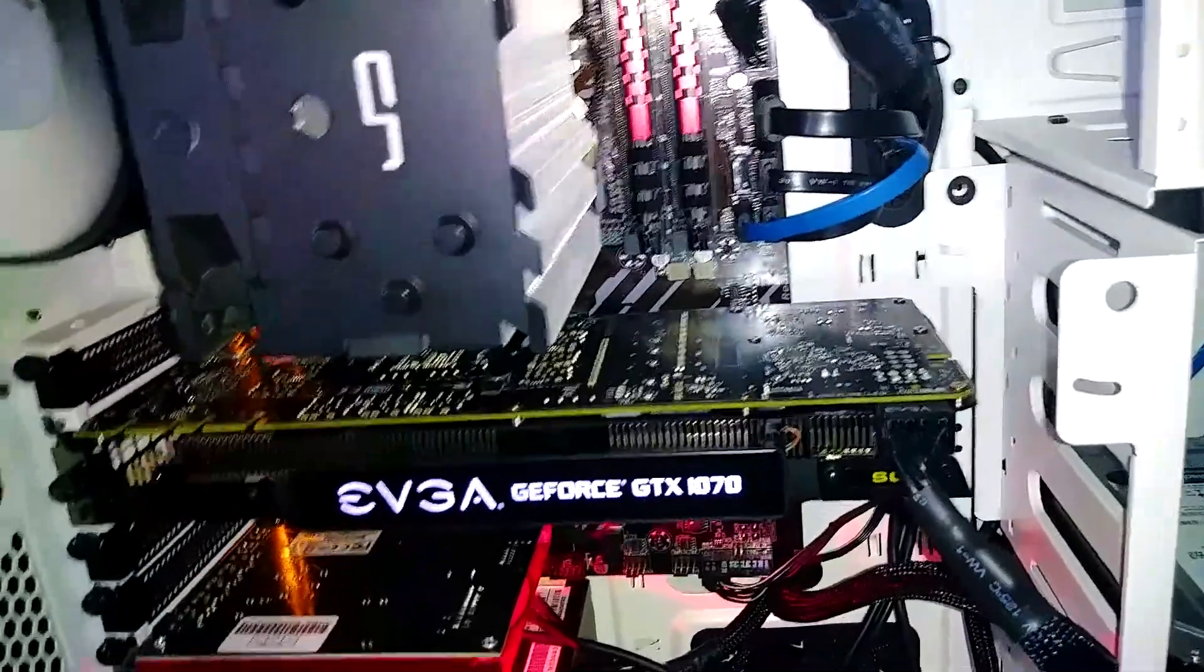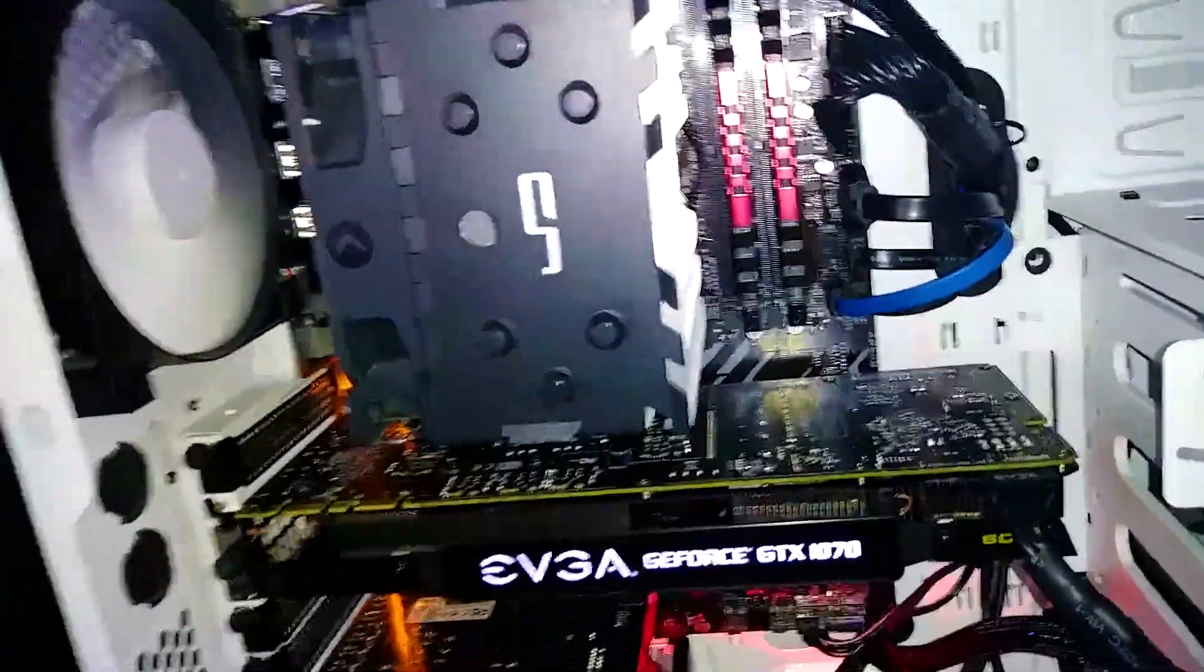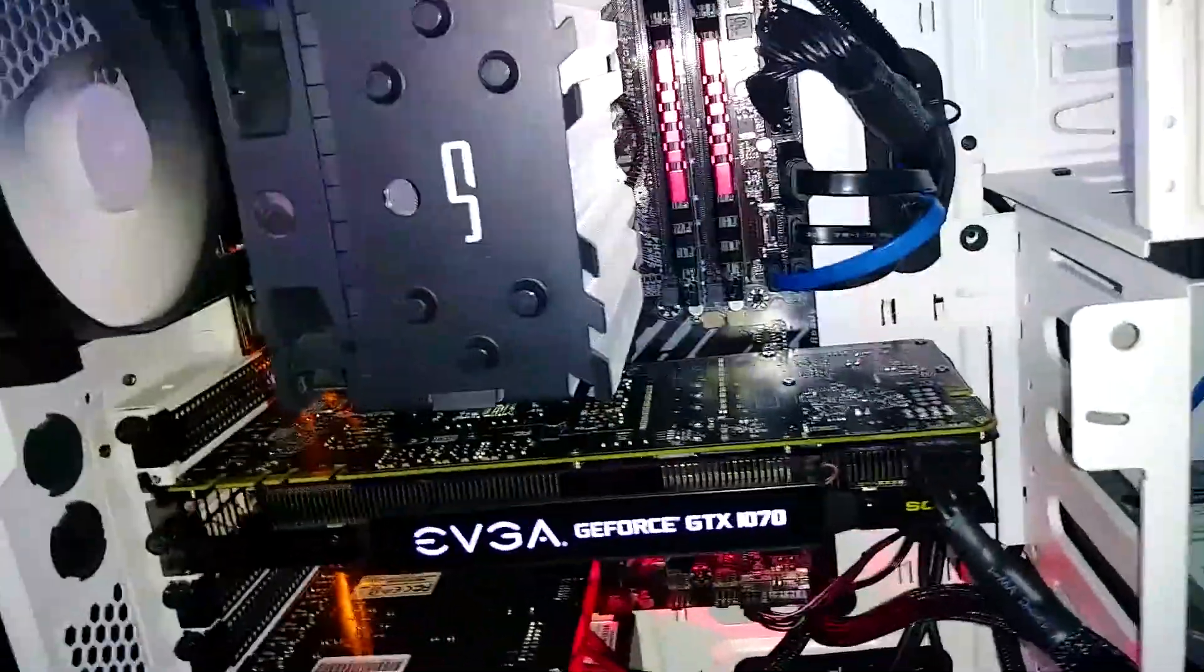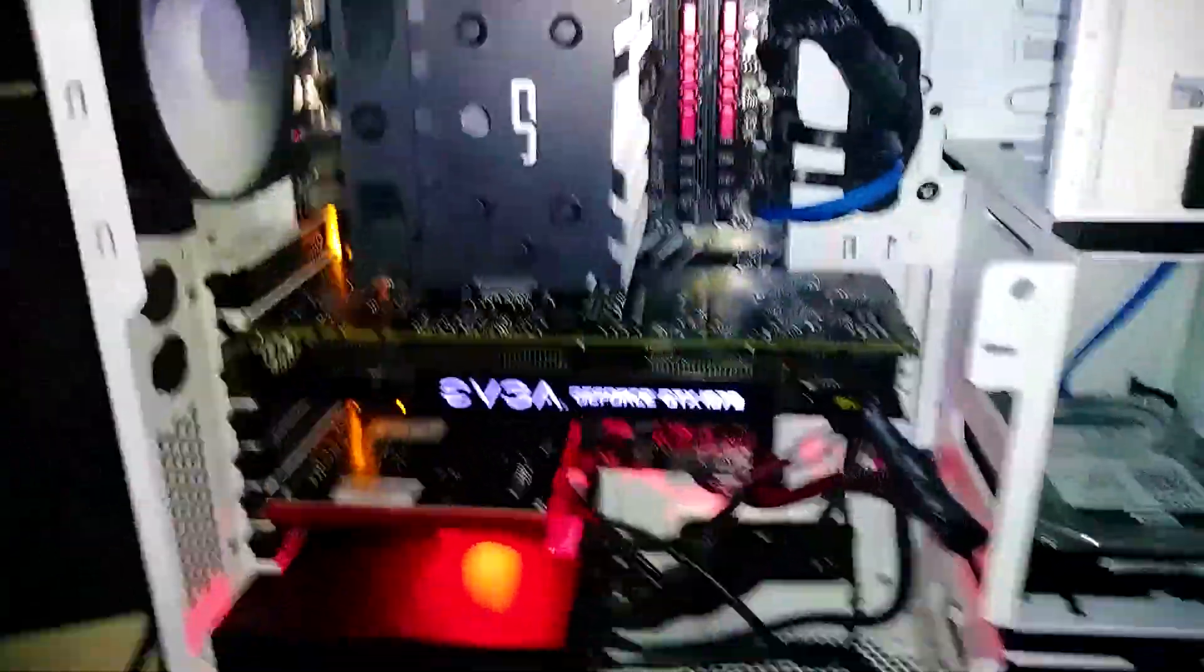And if it's close to your fan, take a Q-tip and push it down or a screwdriver. Be a little bit careful.